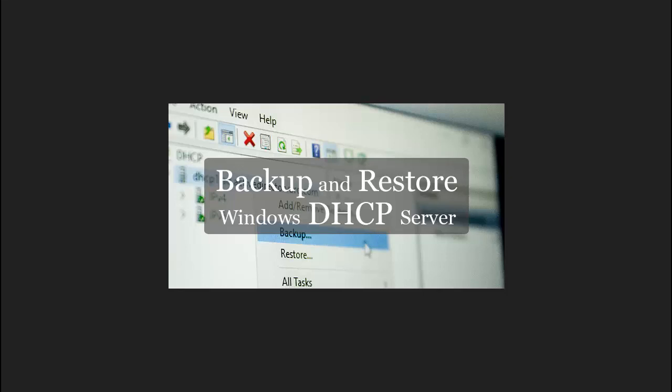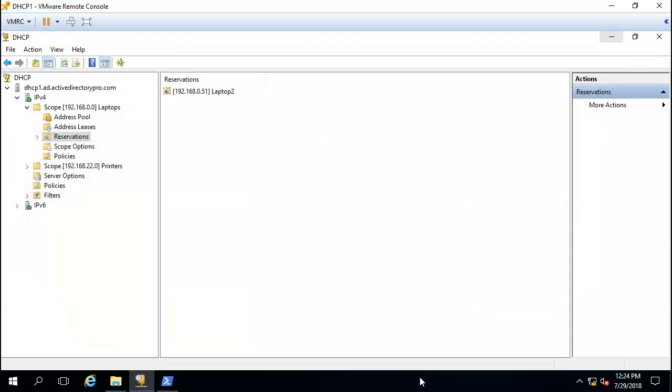In this video we will look at backing up and restoring Windows DHCP server. In this example, this will be on a Windows Server 2016. On my DHCP server, this is a lab so it's pretty small.